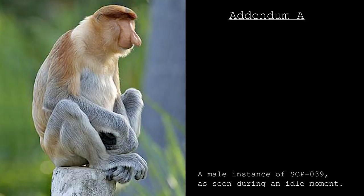Addendum A: One additional instance of SCP-039 was discovered during containment operations of SCP-1328. Agents are currently following up on any reports indicating the existence of further instances outside of containment.